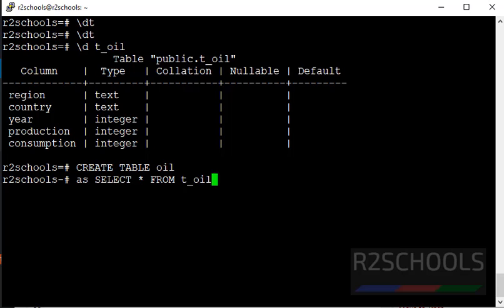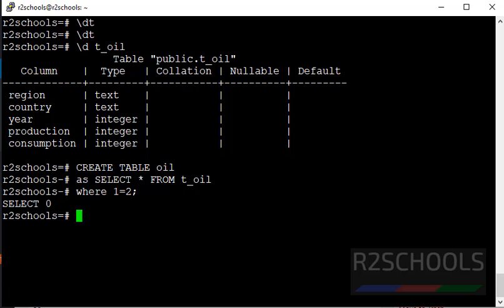Here my existing table is t_oil WHERE 1=2. Put the semicolon at the end of the statement and press Enter.